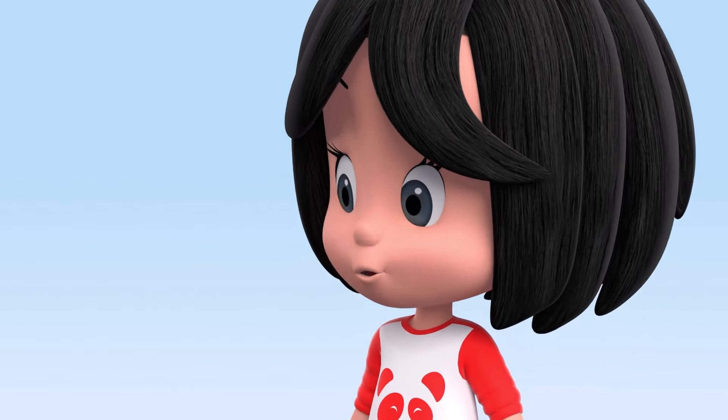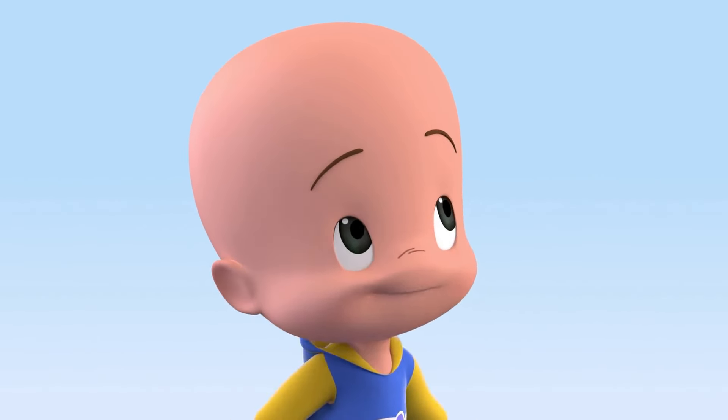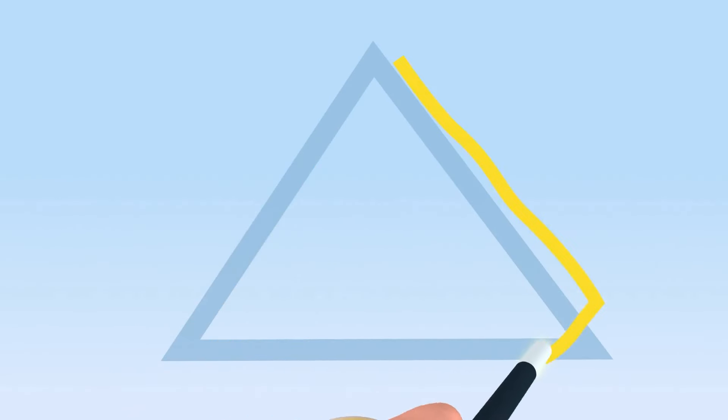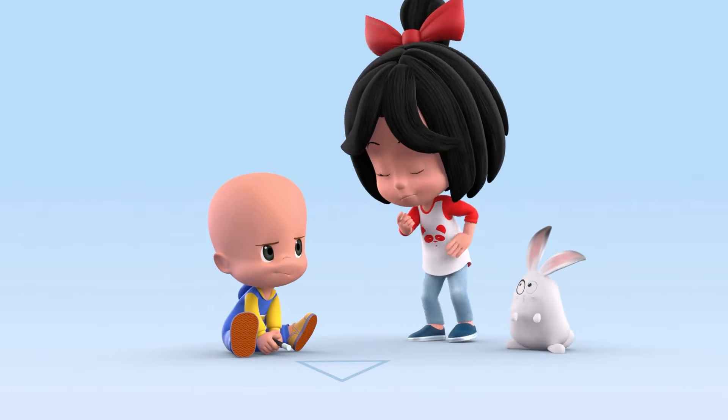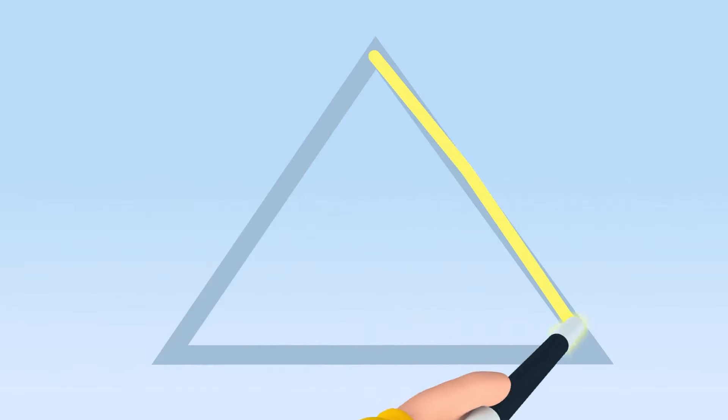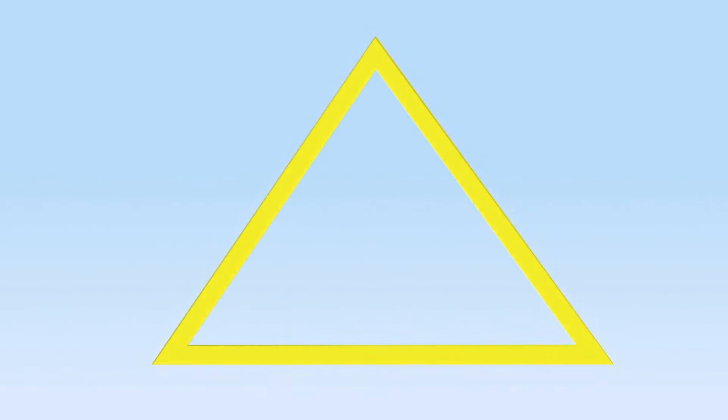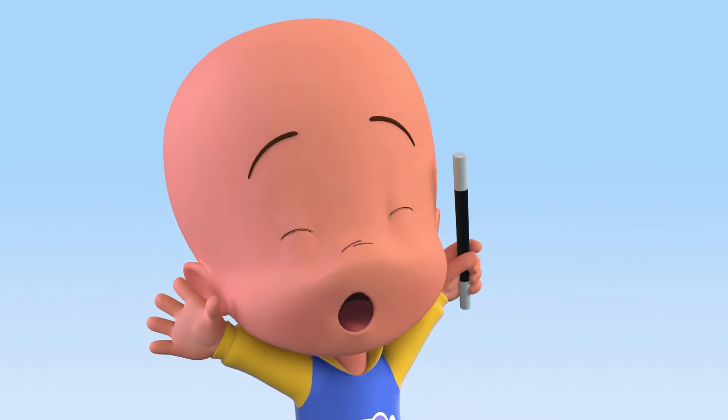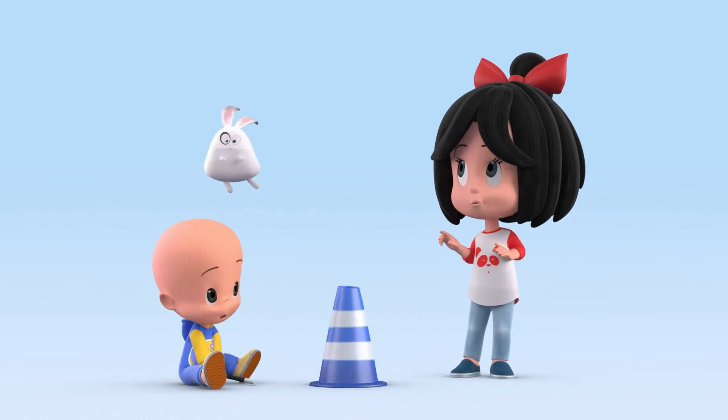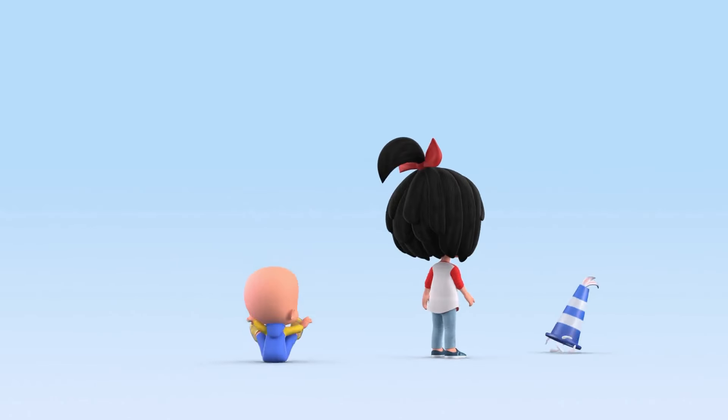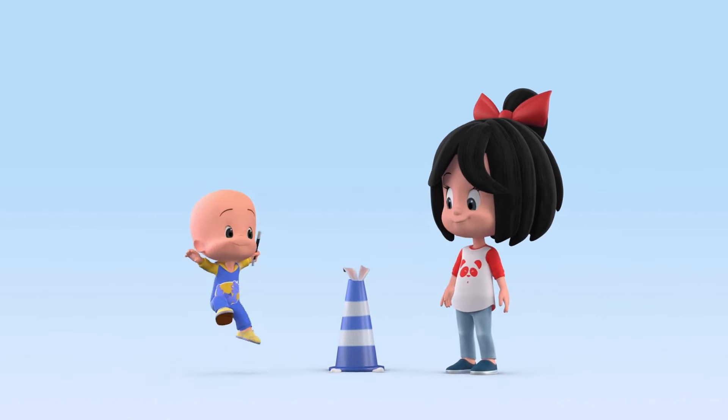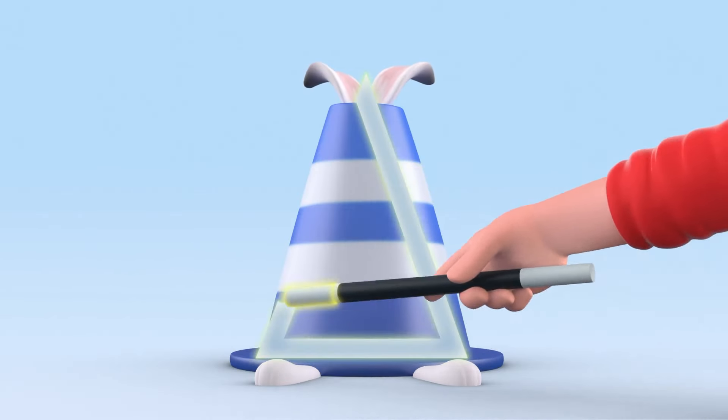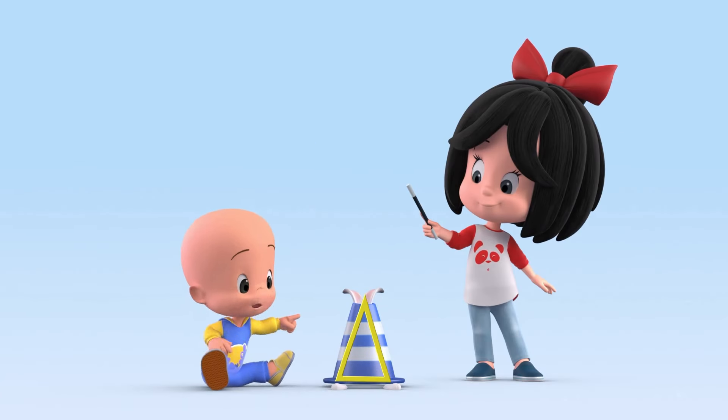Shall we continue with the shapes, Kukine? Yes, shapes. This is a triangle. Now you, Kukine. Try again, Kukine. Hooray, triangle! Yippee! It's a triangle.